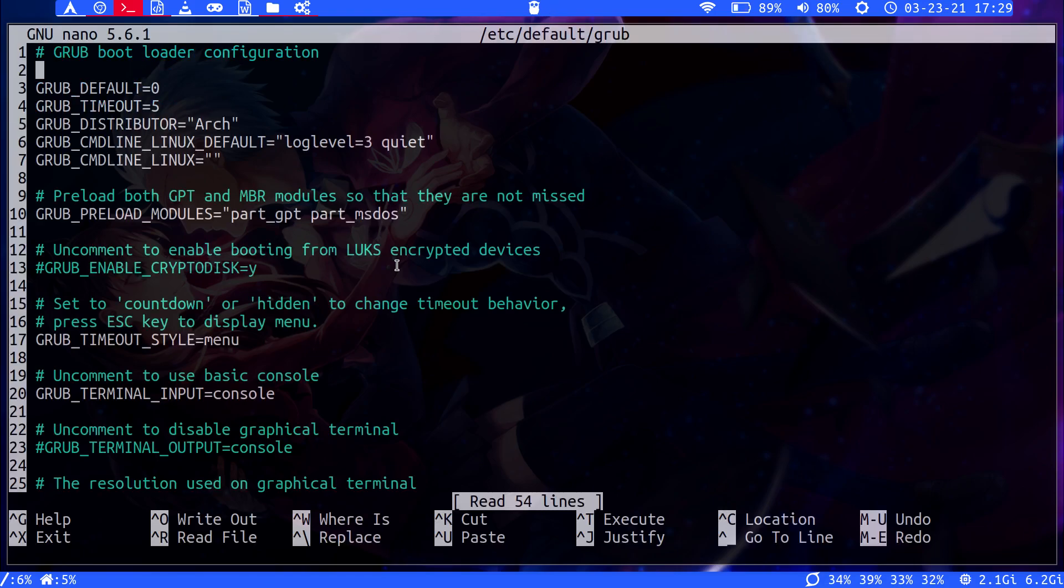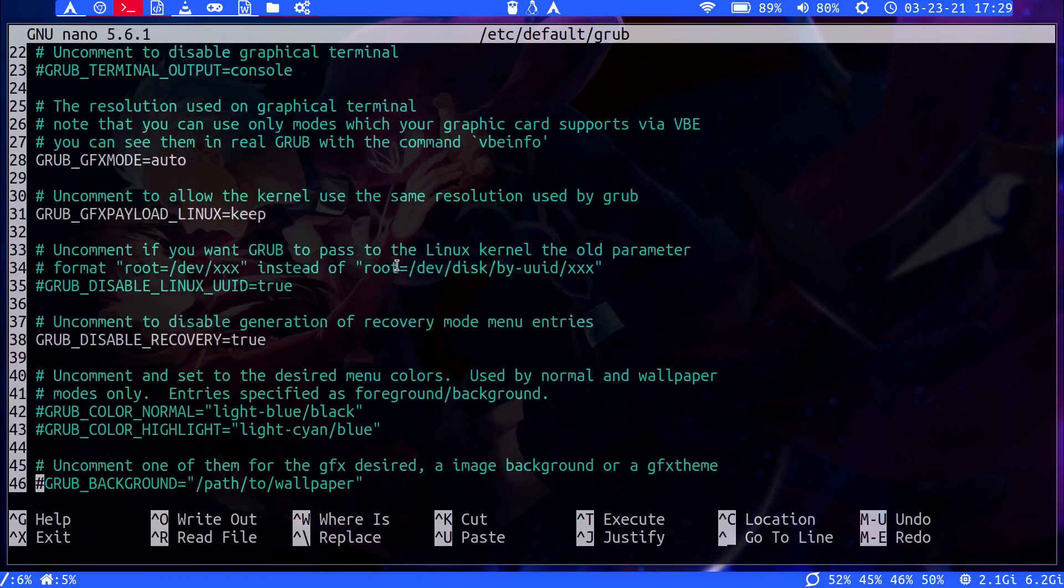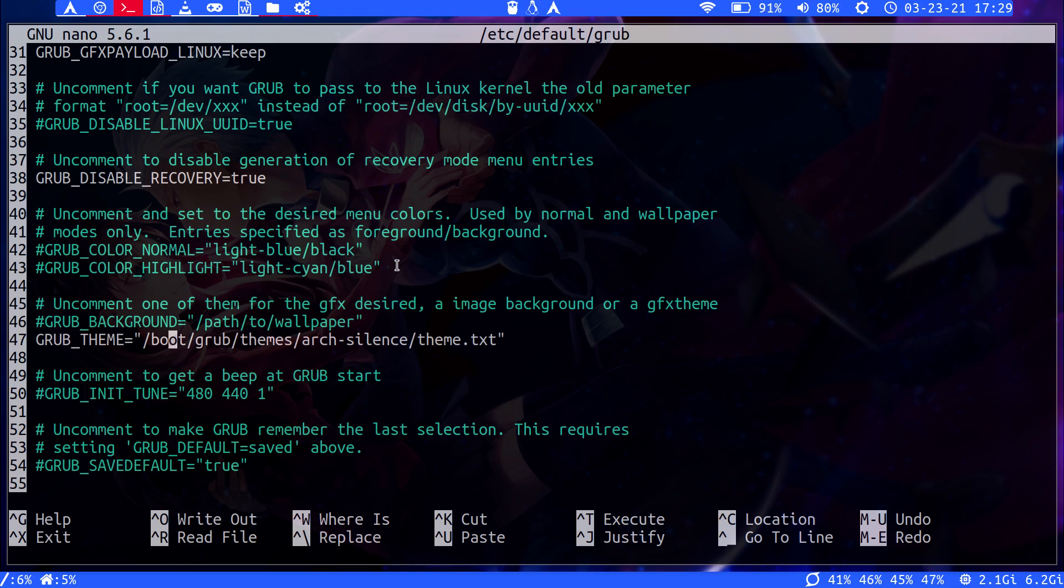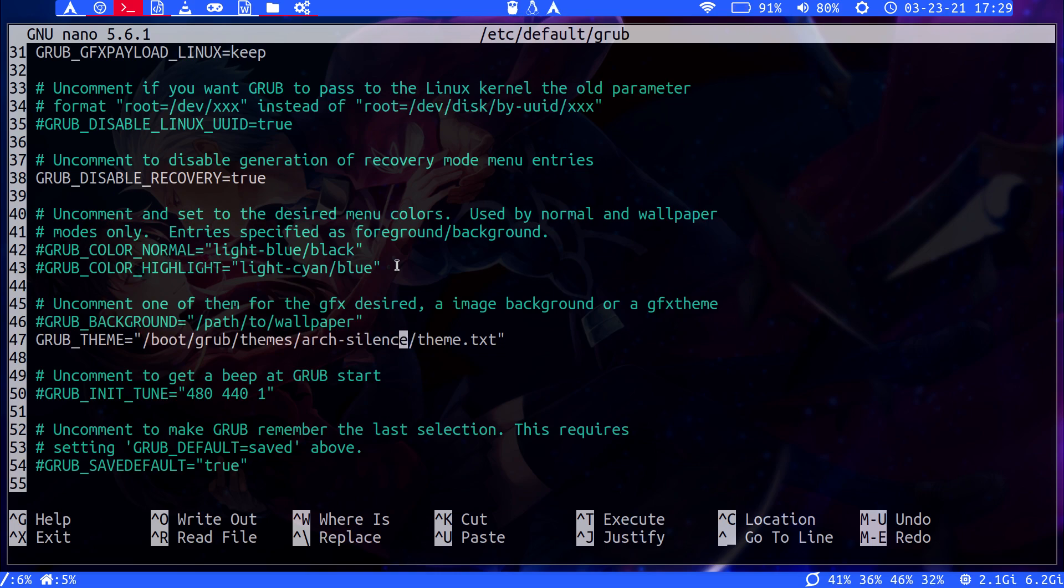All right, so if we scroll down, and be very careful when you edit this to not break things. Here, you would change this line to be the theme folder of your choosing, which you just installed, and then theme.txt. This is how it links all of it here.